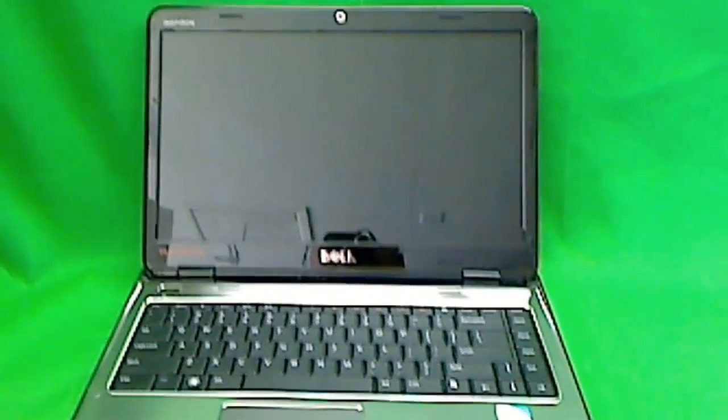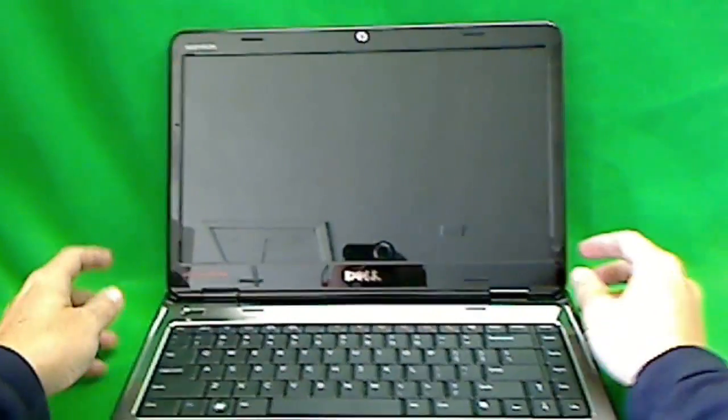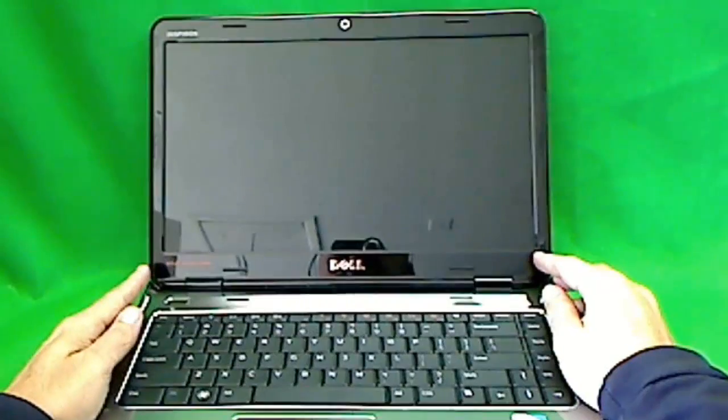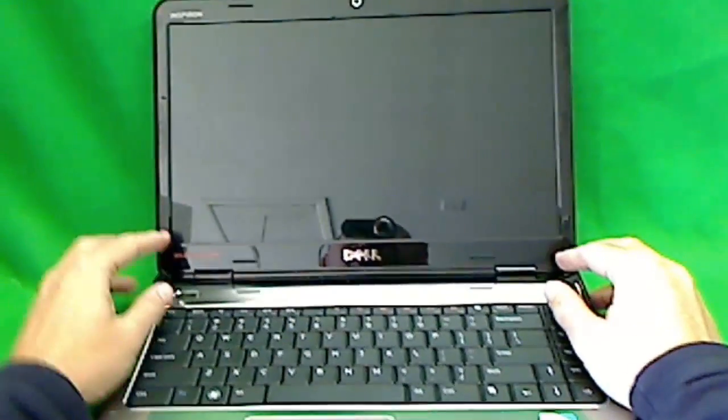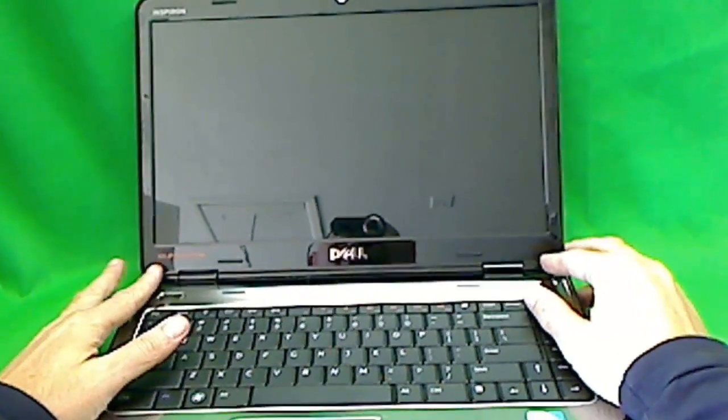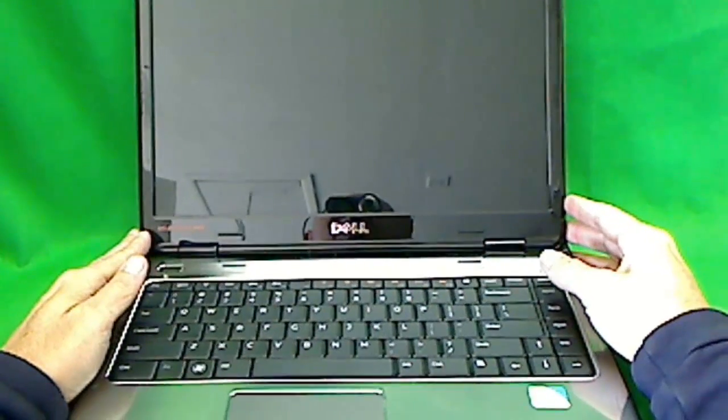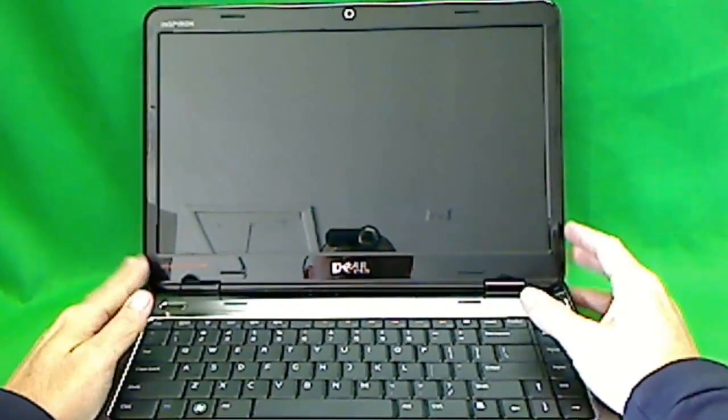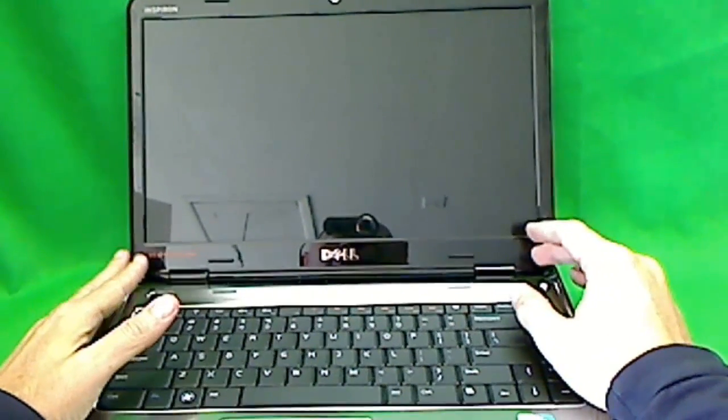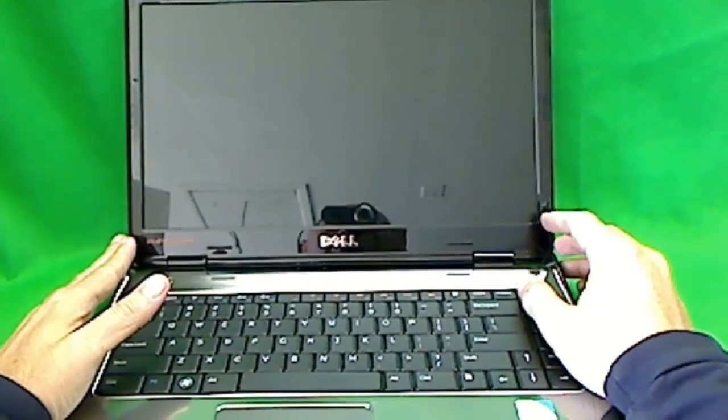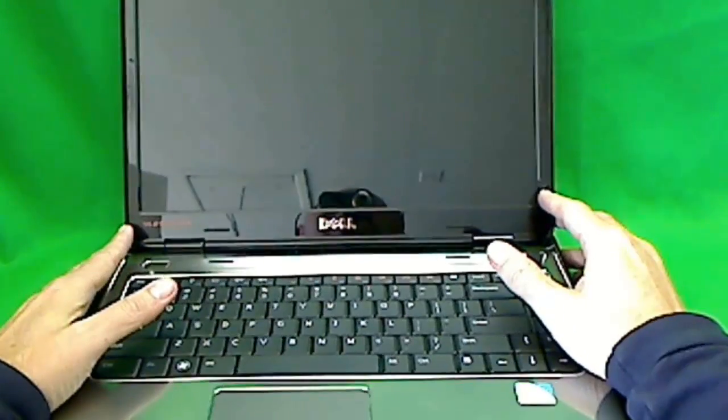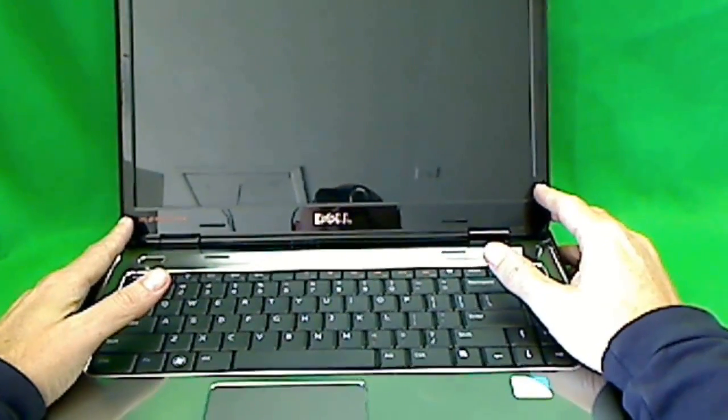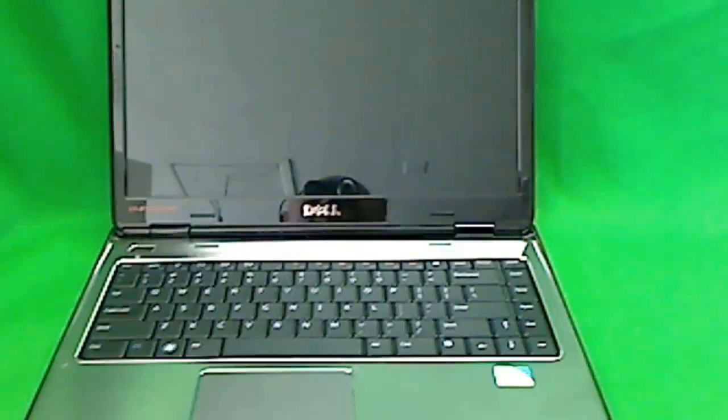Now, for most laptop computers, in order to release the plastic frame around the screen, there are some screws around. But for this computer, there's no screws. So we just pop off the plastic frame, also known as the bezel, and then we can get to the screen. So let's start.